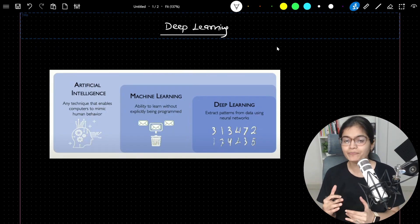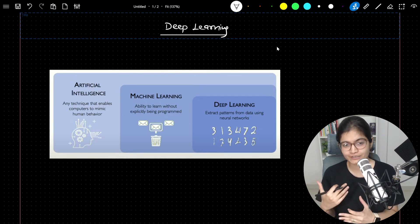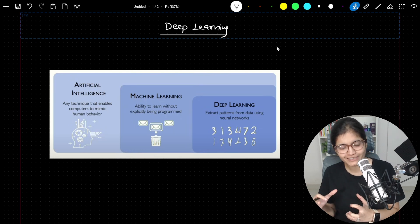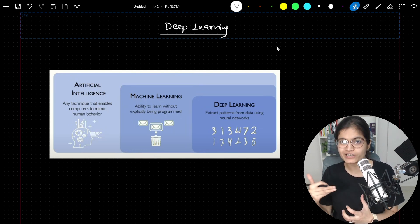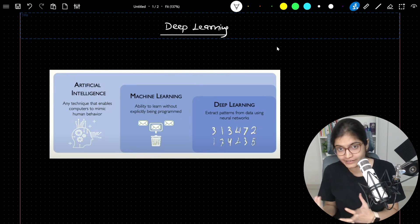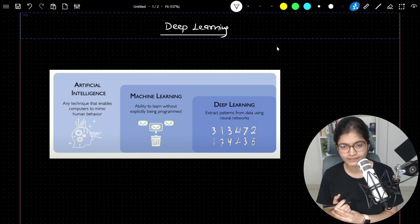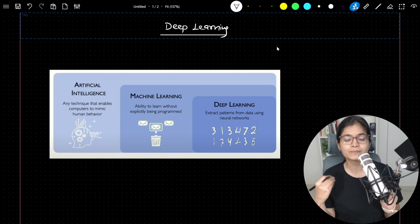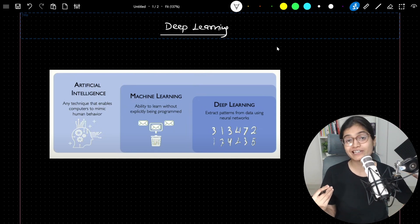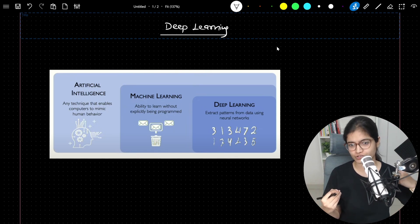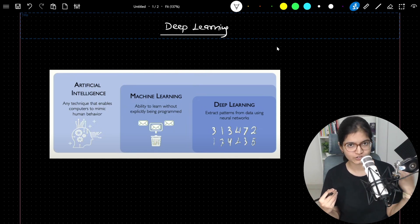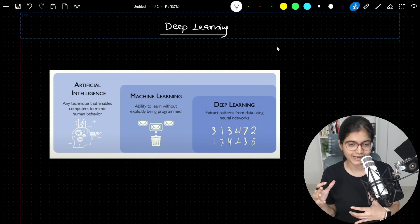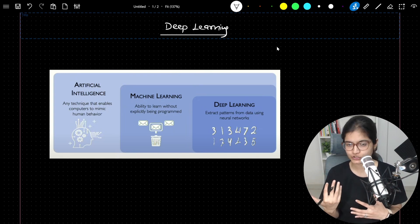Whenever we talk about deep learning, it's very important first of all to understand the difference between AI, ML, and DL. I have seen so many people interchangeably using these words, considering that all are the same — but that's not the fact. You must have seen in organizations that there are separate positions for machine learning engineer, AI researcher, computer vision engineer, and so on.